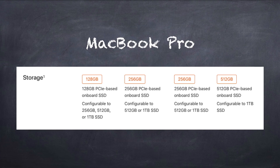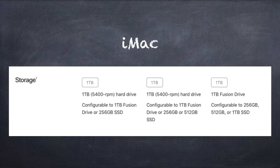If you look at configuring a MacBook Pro right now, all the options are SSD — no matter which model you choose. But on the iMac, for instance, the lower-end models give you the ability to have a regular hard drive, a Fusion Drive, or all the way up to an SSD. So depending on the speed you need and how much money you've got, you can use any of these.